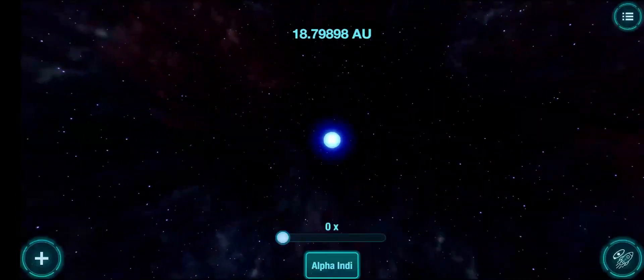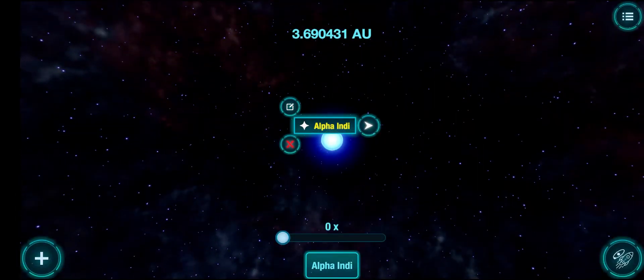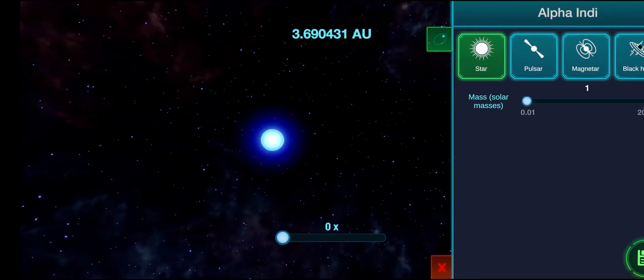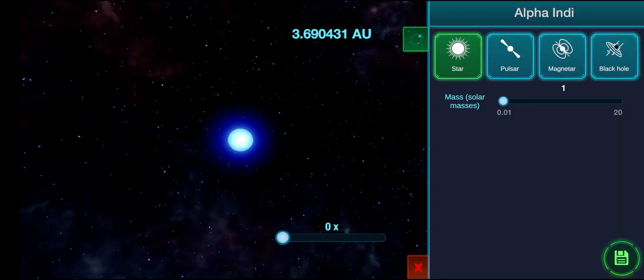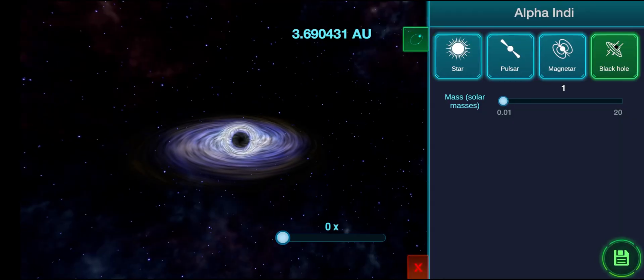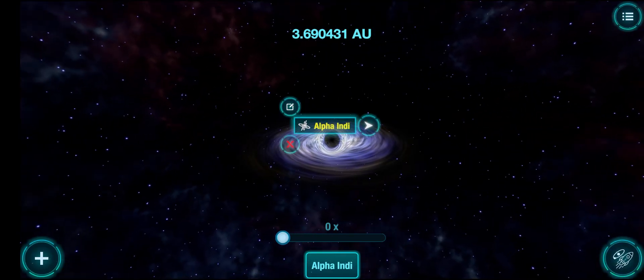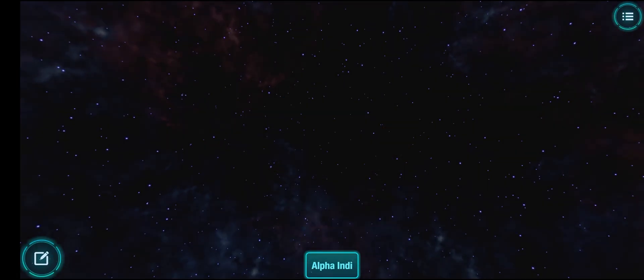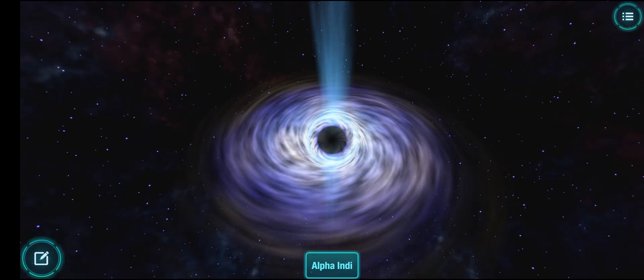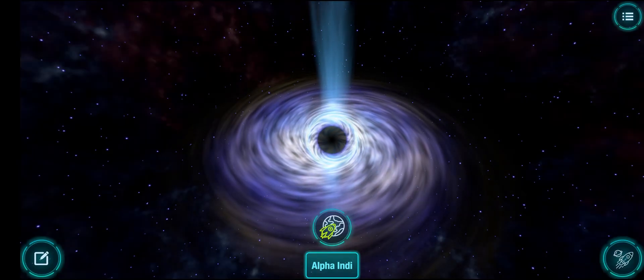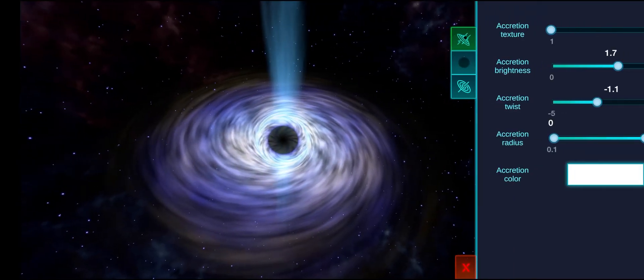To create a black hole, first you will need to modify an existing stellar object in the Edit menu. Now warp to the selected black hole and click on the Configure button in the bottom left corner.